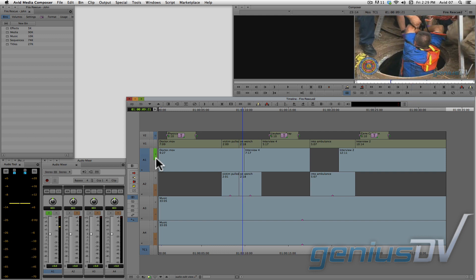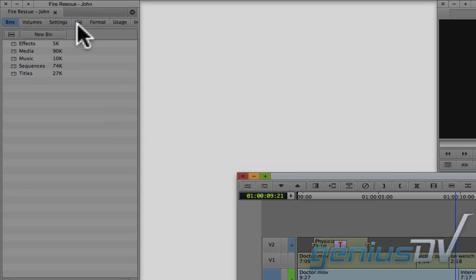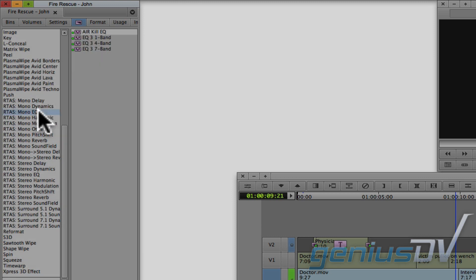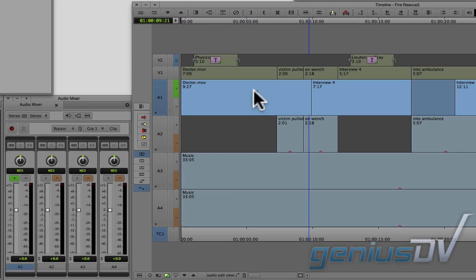You can fix this by applying an audio filter to the track. Navigate to the project window and click on the purple effects icon tab. Towards the bottom of the list, you'll see RTAS categories. Click on the mono EQ category, look for the EQ3 one band filter, and drag it onto the A1 track.